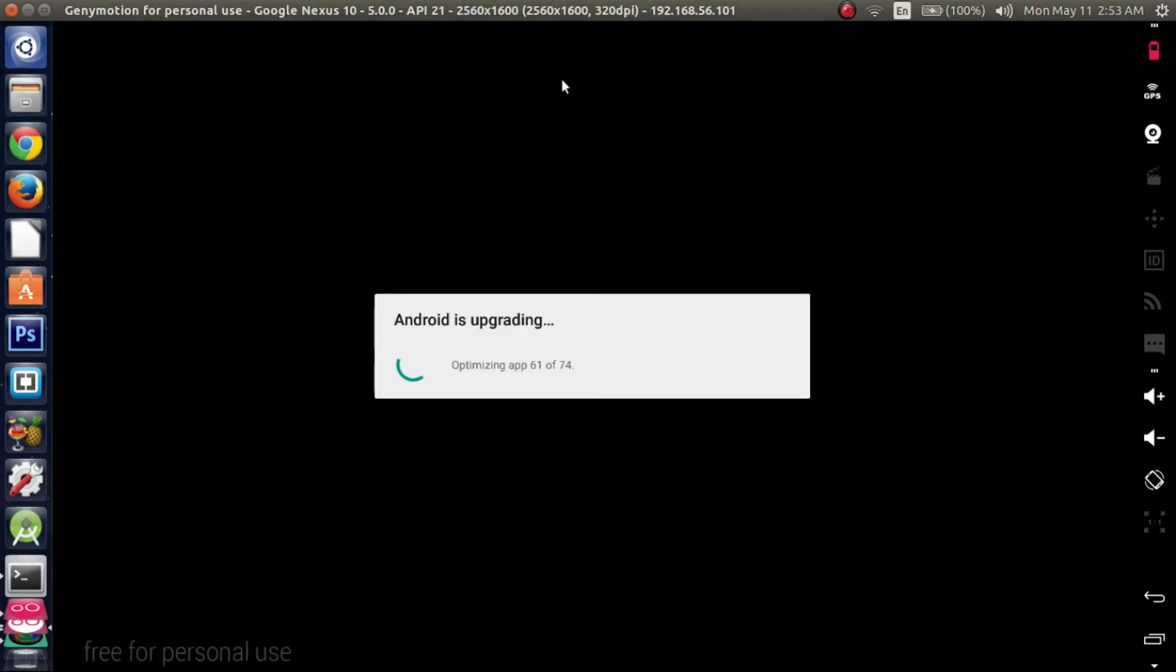Alright guys, you should be able to see a screen that looks something like this once it's almost done. On the initial run it'll show Android is upgrading and it might take a little while. It took a while for me, it probably took almost like probably an hour.